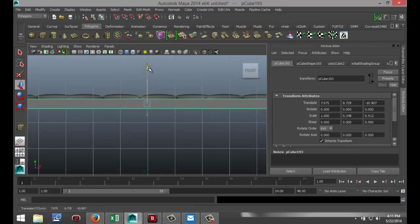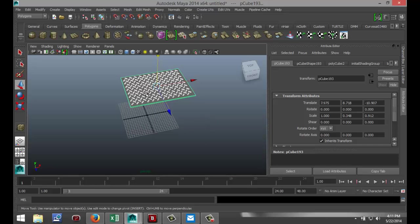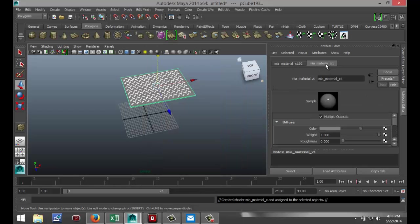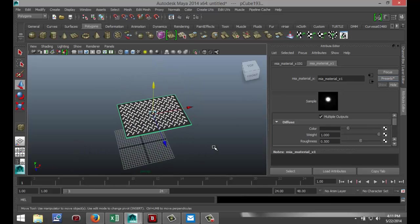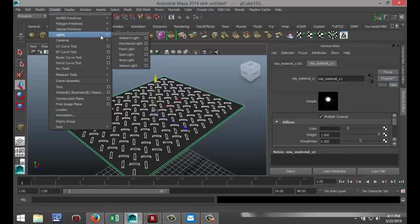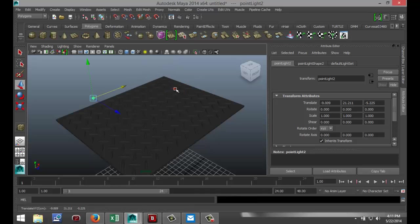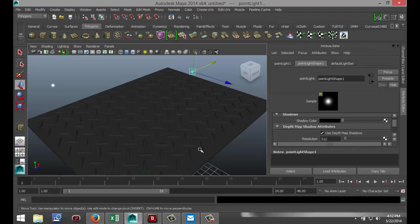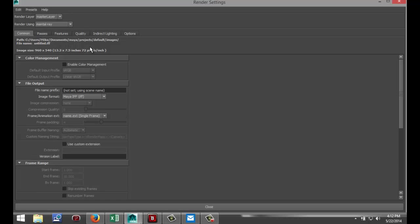Now drag select everything, right-click on it, and assign new material. I'm gonna go with an MIA Material X — go to my material tab, go to Presets, Chrome, and Replace. I'm gonna set up some quick lighting: go to Create Lights, Point Light, pull that up, hit Ctrl+D to duplicate it once, shift-select both lights, go to the Point Light Shape tab, and select Use Depth Map Shadows.